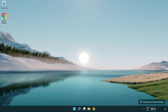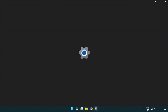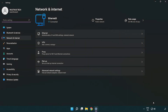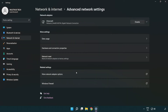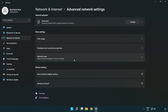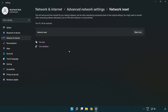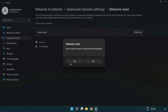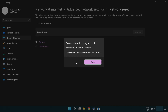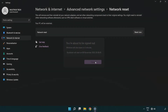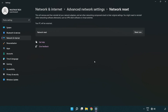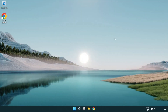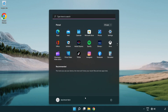If that didn't work, right click Ethernet and open Network and Internet settings. Click Advanced network settings, then click Network reset. Click Reset now, then click Yes. Click Close, close the window, and restart your PC.